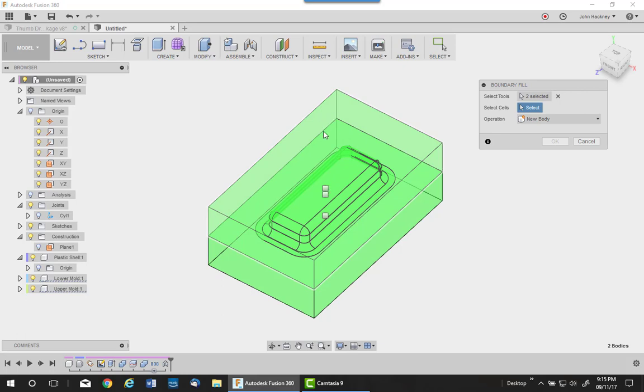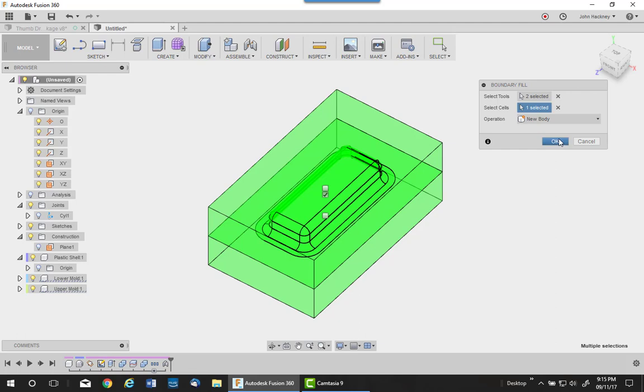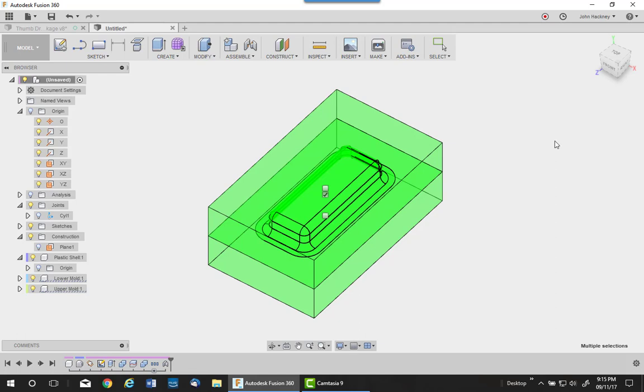The top one would be the top body. The middle one would be the actual shell we want. And the bottom would be the bottom part. So I check on the center piece, which is the actual shell, with a new body.